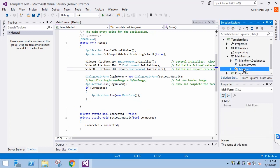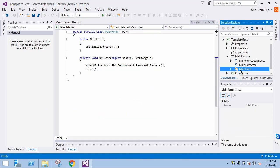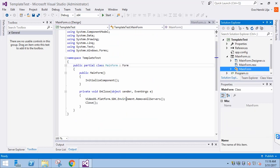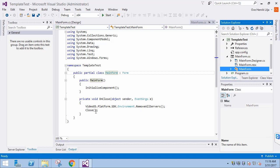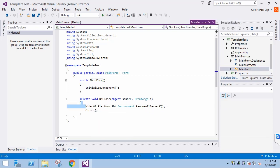If we look at MainForm.cs, we see the OnClose event handler. When the application closes, we gracefully disconnect from the server.